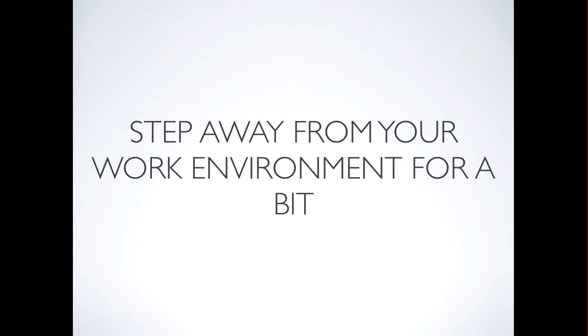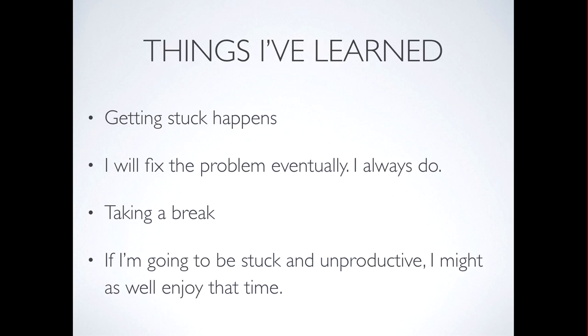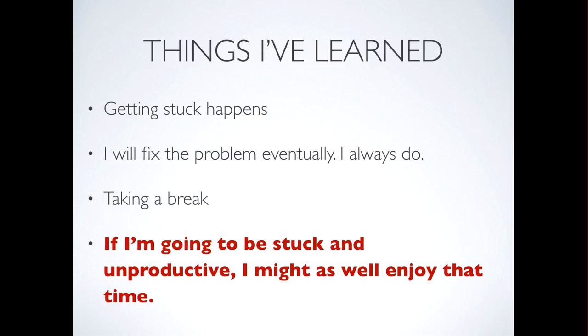What is important is I find that you step away from your environment for a little bit and just let the background in your mind just mull things over. So what I've learned over the years is that it does happen, you are going to get stuck. And I have to remember, I eventually will fix the problem. And if I don't fix the problems, I will get the help I need to fix the problem. And my most important point is one below. If I'm going to be stuck and unproductive, I might as well enjoy that time.